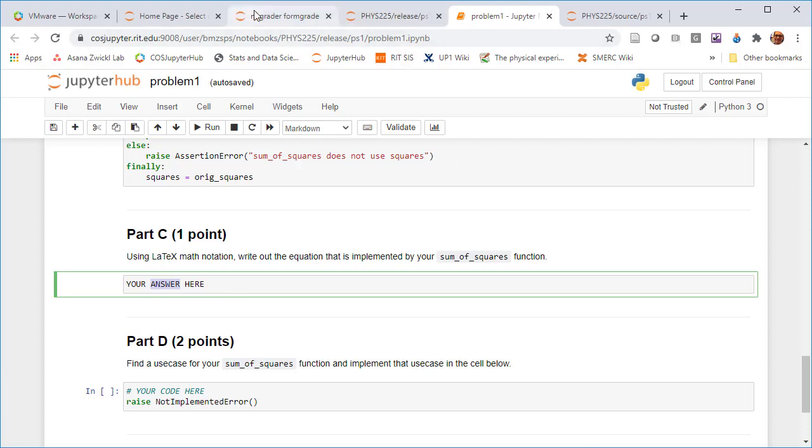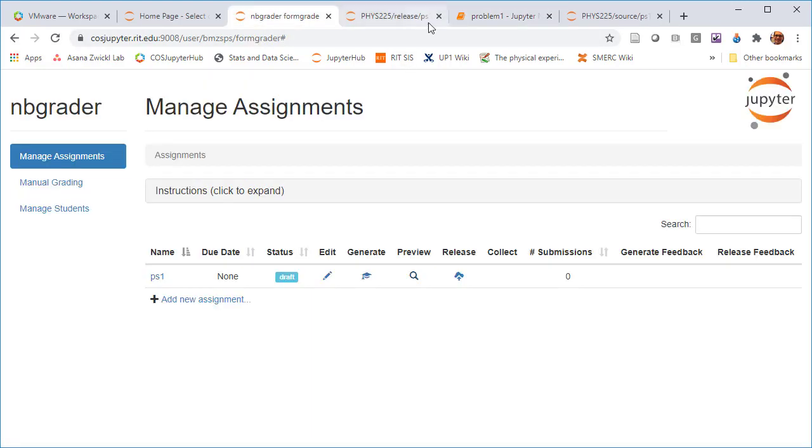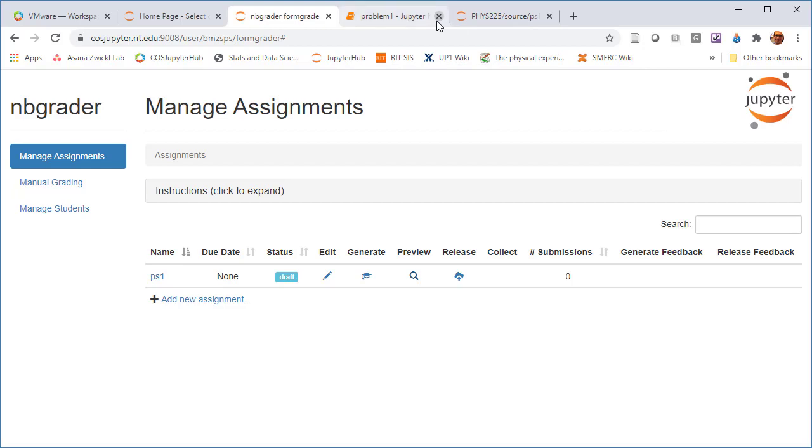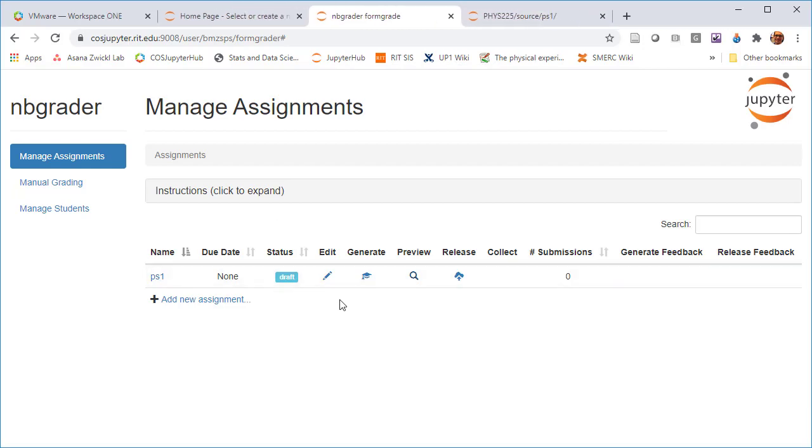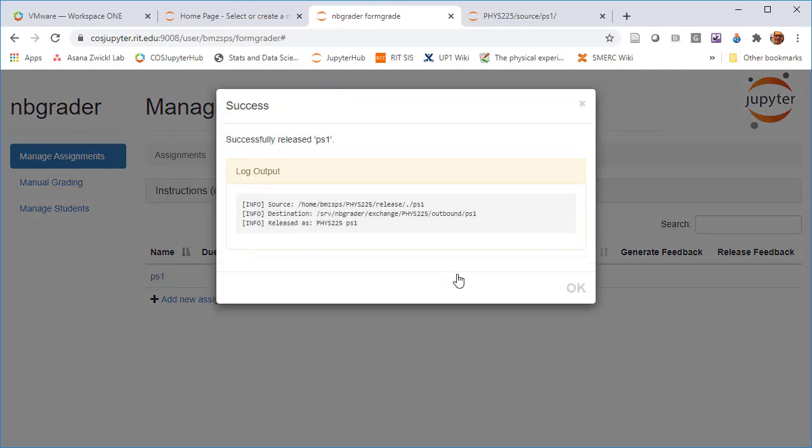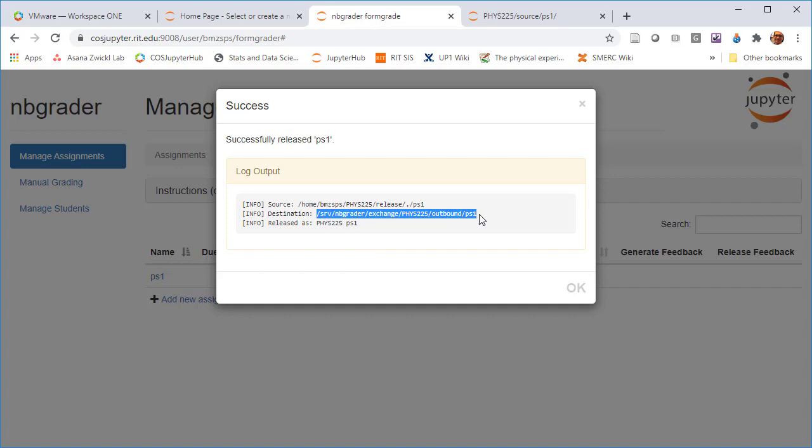Now, if we go back to the form grader, so I can close those windows. If we go back to the form grader, we can hit release now. And now once an assignment is released, what that means is a copy of it has been placed into the exchange directory.